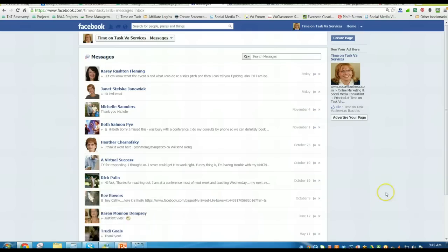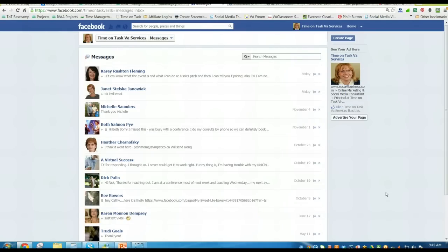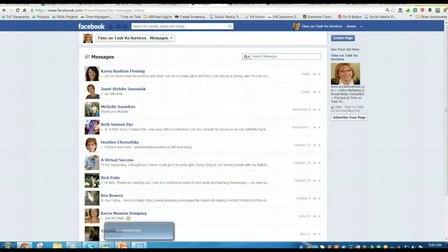So hopefully that helps you figure out a little bit more on how to find and connect through people on your Facebook business page. If you want to follow us at facebook.com/timontaskva, you'll get more tips and hints to using Facebook. Thank you.